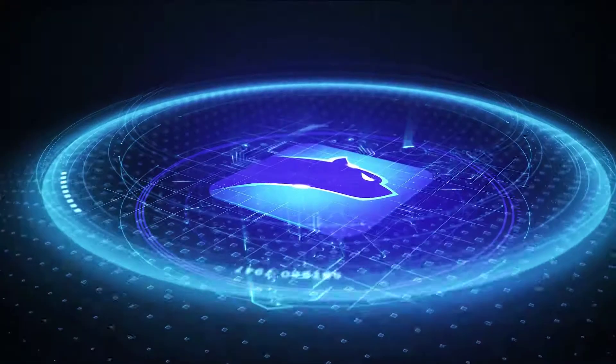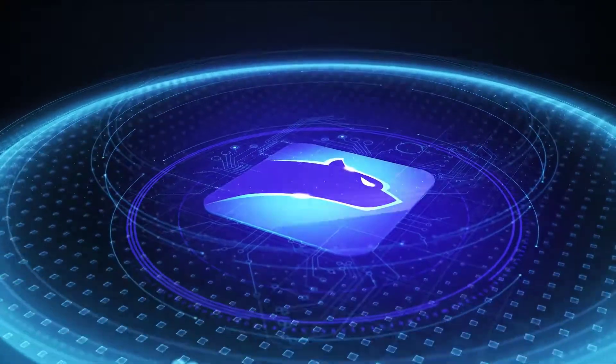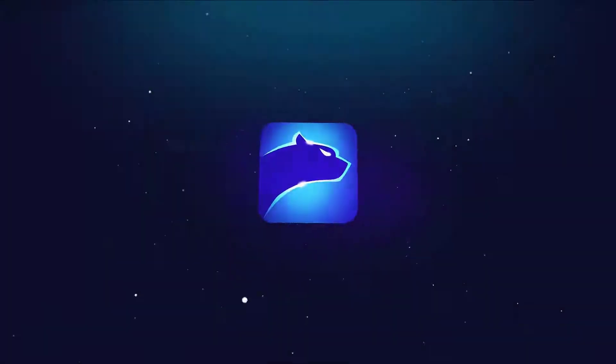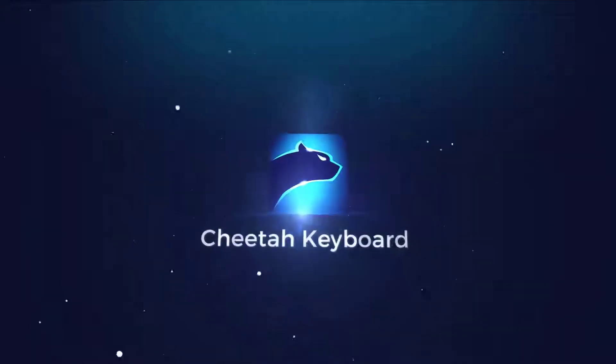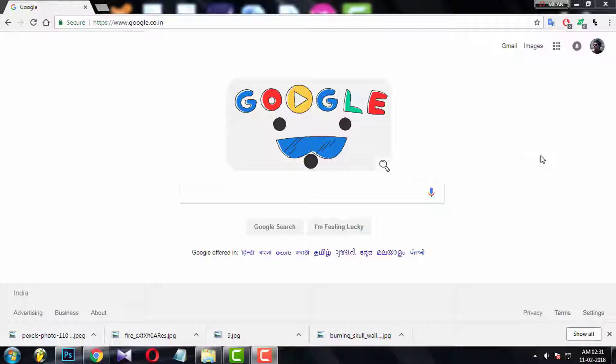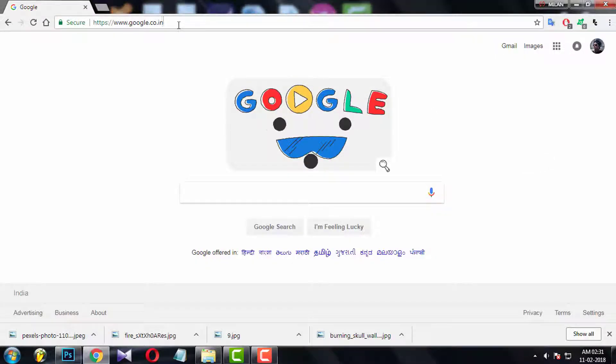Hello guys! Today I am going to teach you how to use Cheetah Keyboard Console.